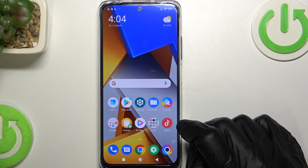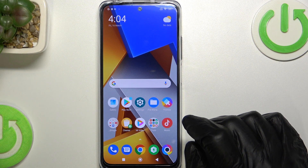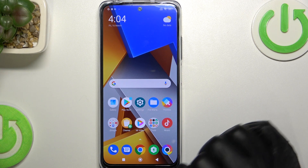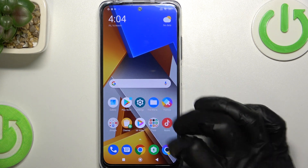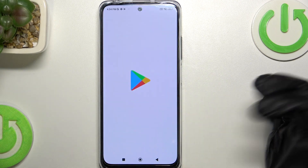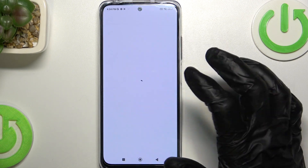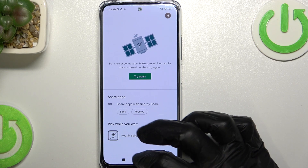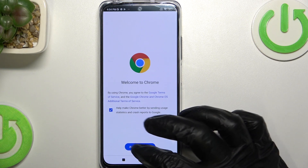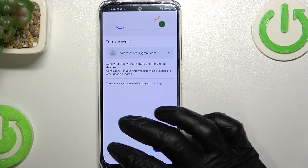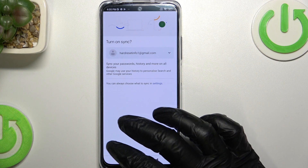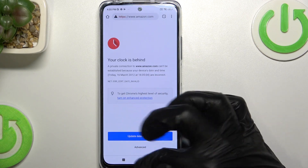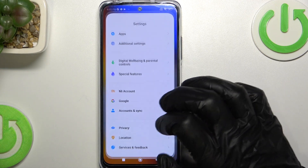In this video I'm going to show you how to fix the problem when you get an internet connection but cannot browse Google Chrome or use the Google Play Store. As you can see, if I open Google Play Store it doesn't work, I cannot browse it, and the same is with Google Chrome. So to fix that, we'll need to go to the settings.